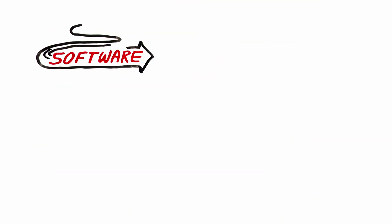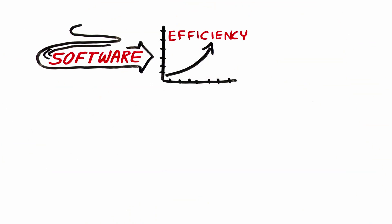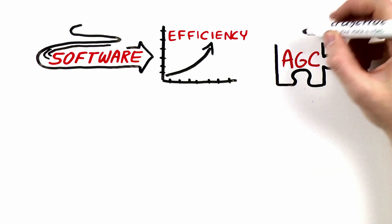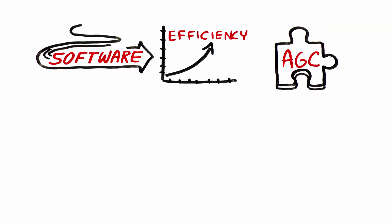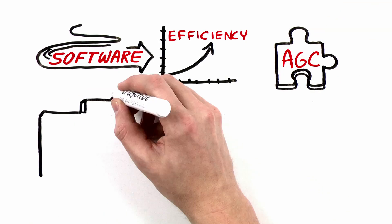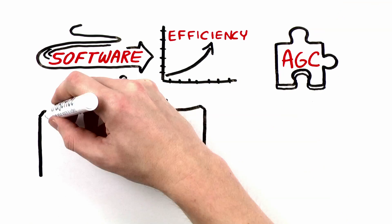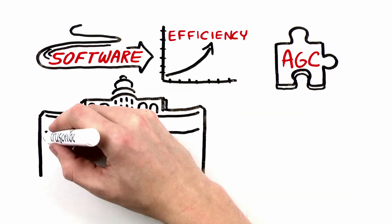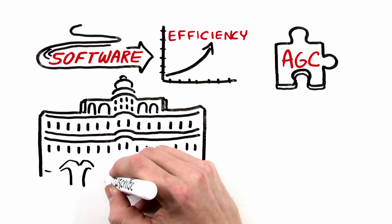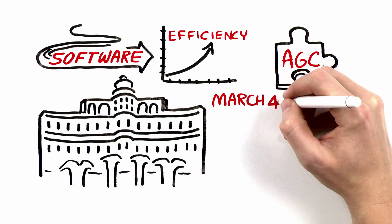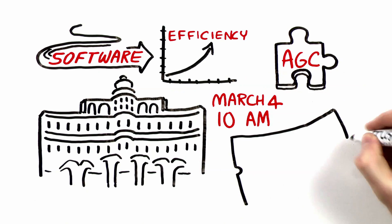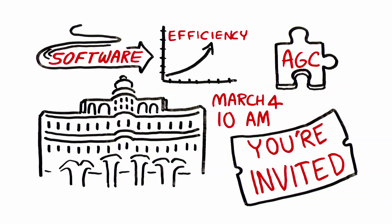If you're looking to streamline your software and up your efficiency, AGC has a valuable solution just for you. We're doing a live RFI data exchange demo at the Bellagio Hotel in Las Vegas on March 4th at 10am, and you're invited.